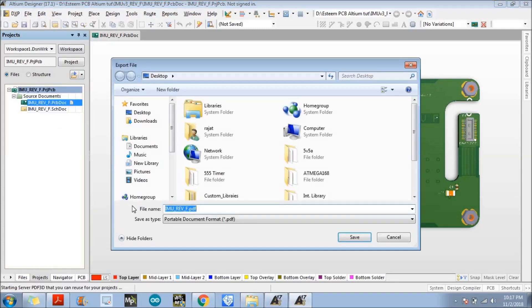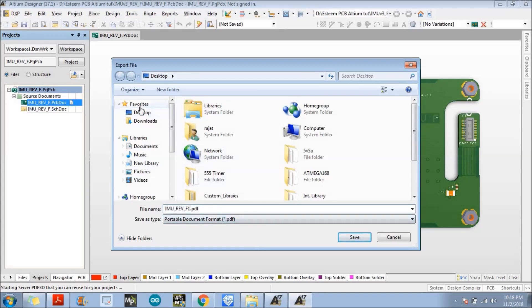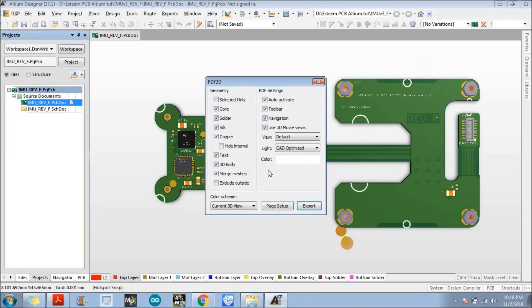So I will just save this PDF file at desktop, save. Yeah, so here we need to select the options. This is the PDF setting like what are the options that you want to see in the PDF, right? You want to, these are the toolbars that you needed, right.